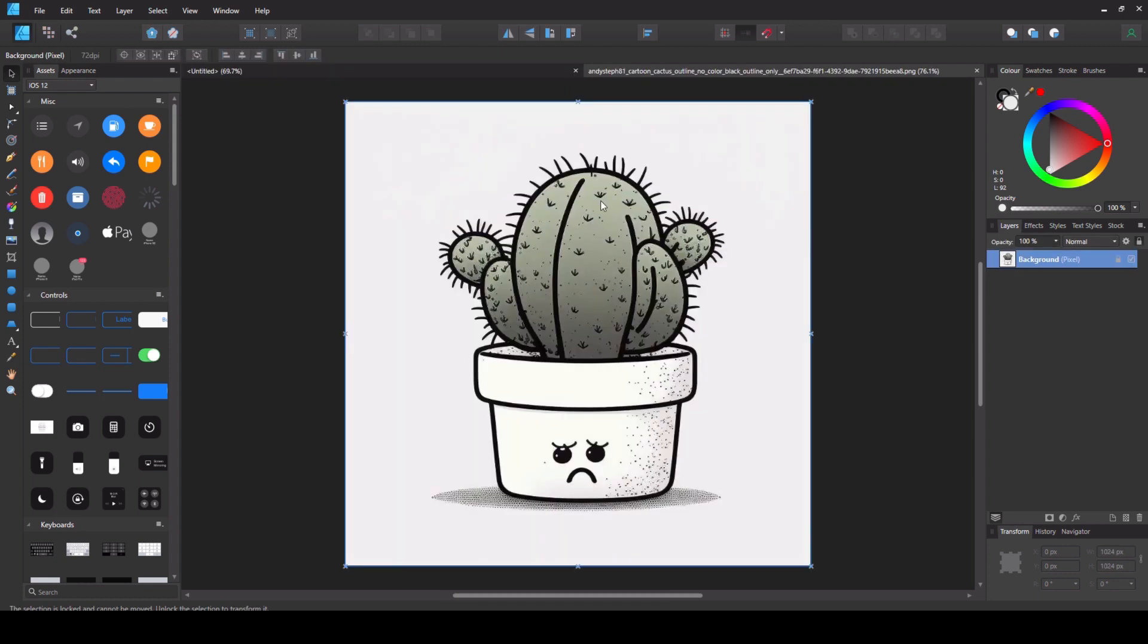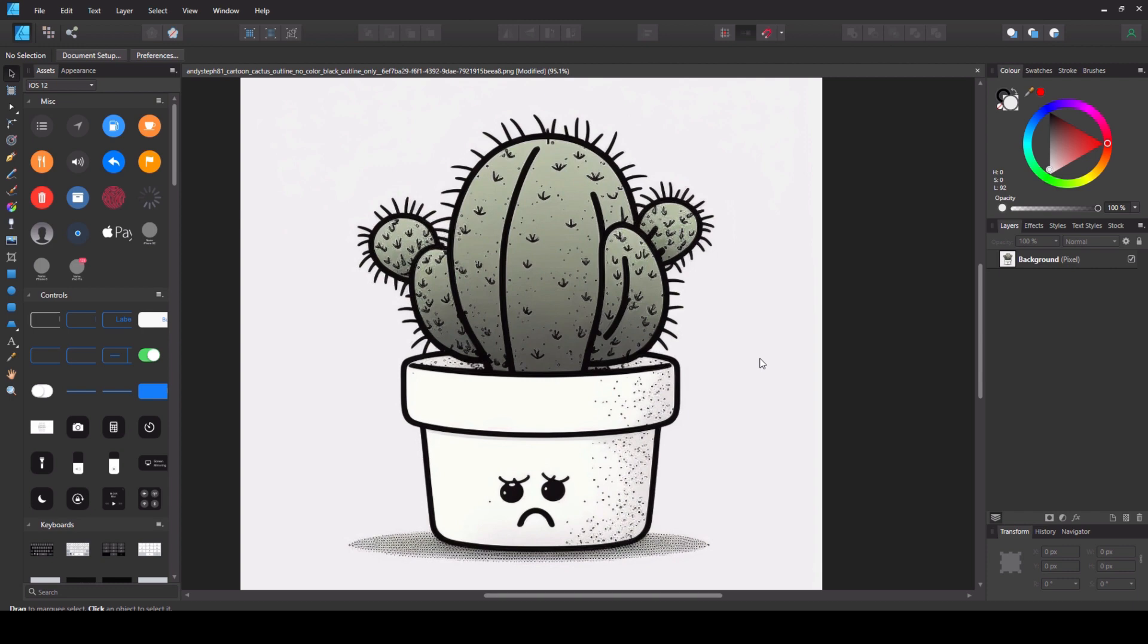So here is another cactus image. This time there is green in the middle. I want to get rid of that green. So here we are with a cactus. It's got green in there and we want it gone. There are two ways we can do this.